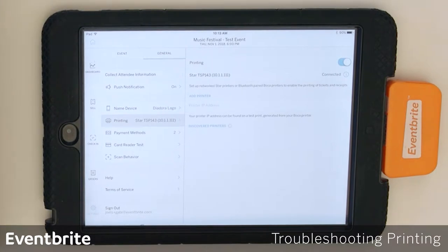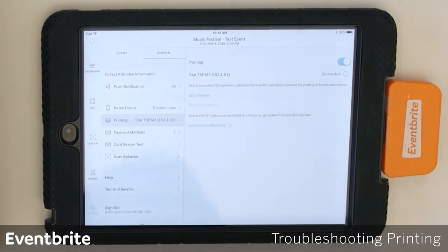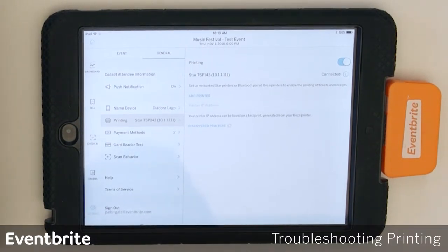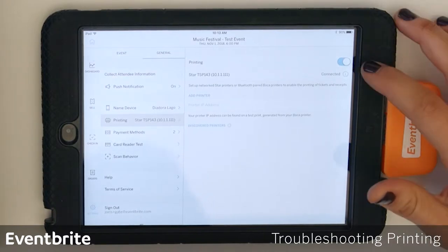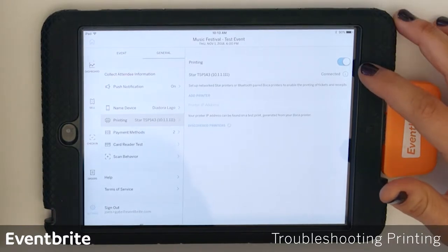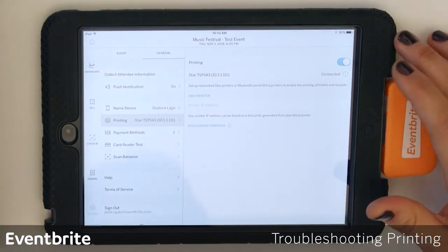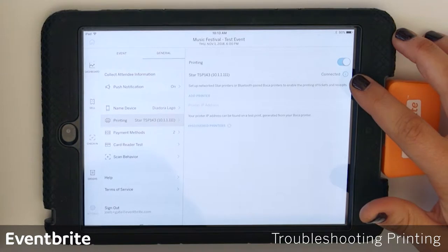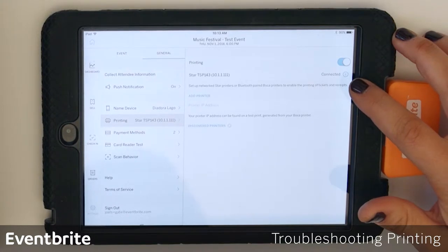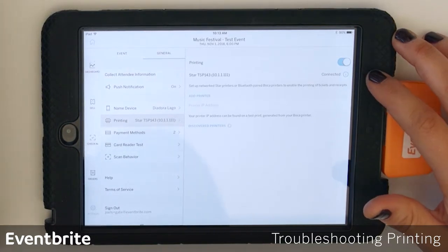If you have trouble getting your Star printer to connect to your iPad, one of the first things you want to check is to make sure that printing is enabled within the app and that the Star printer reads as connected.